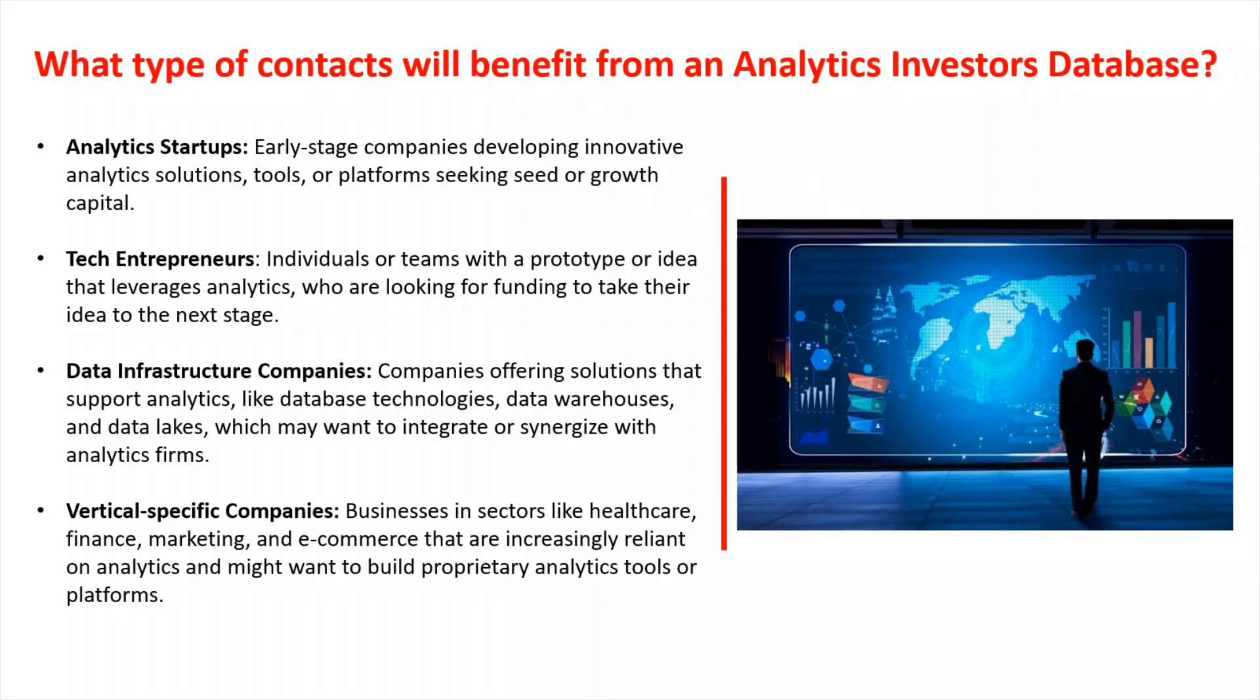Data infrastructure companies. So that's companies offering solutions that support analytics like database technologies, data warehouses, and data lakes, which may want to integrate or synergize with analytic firms.